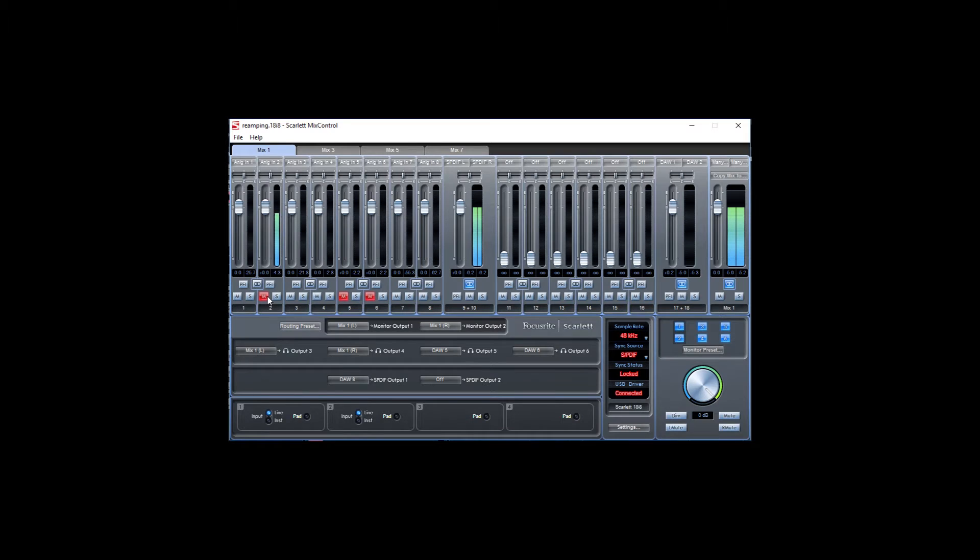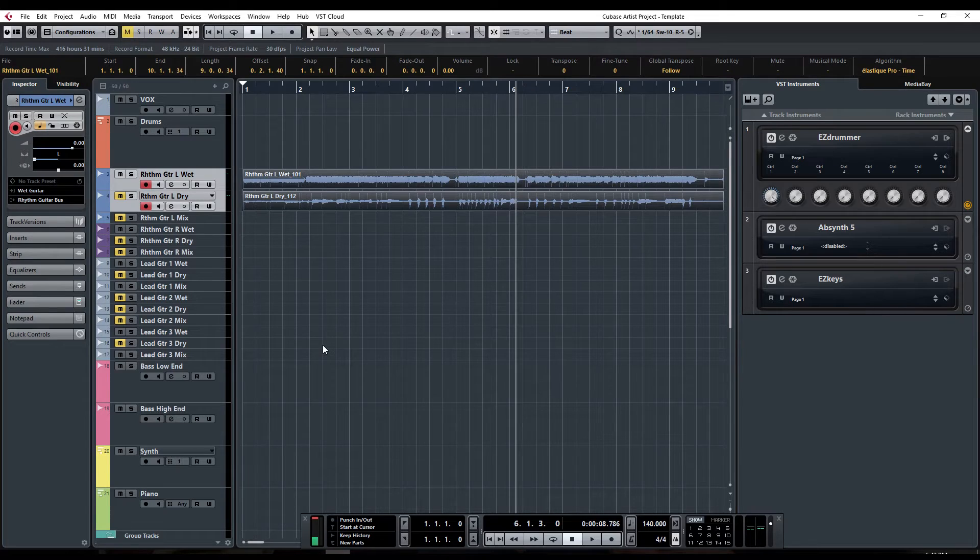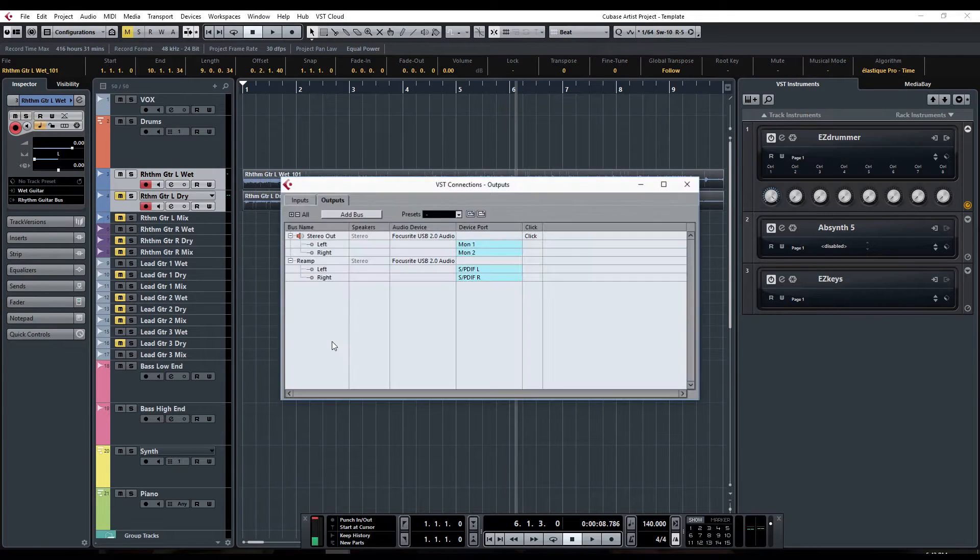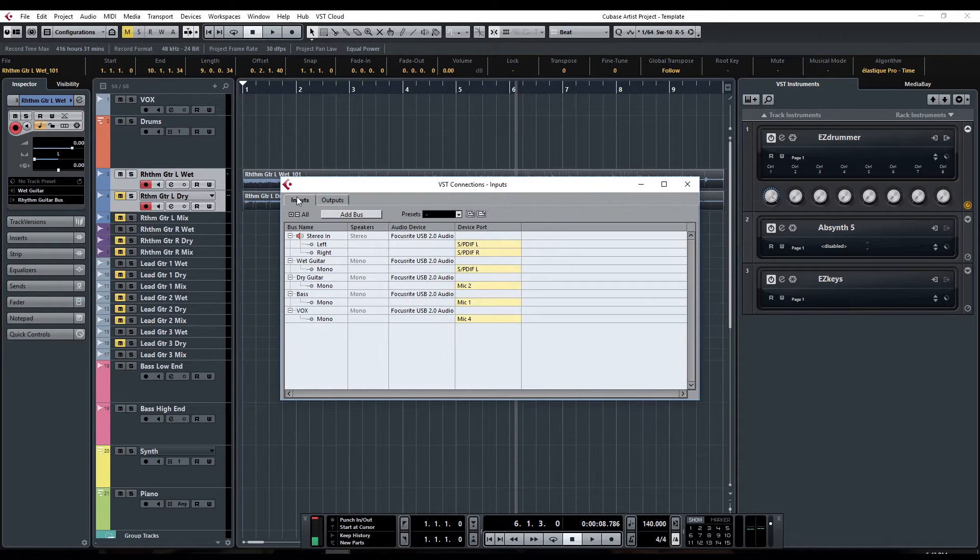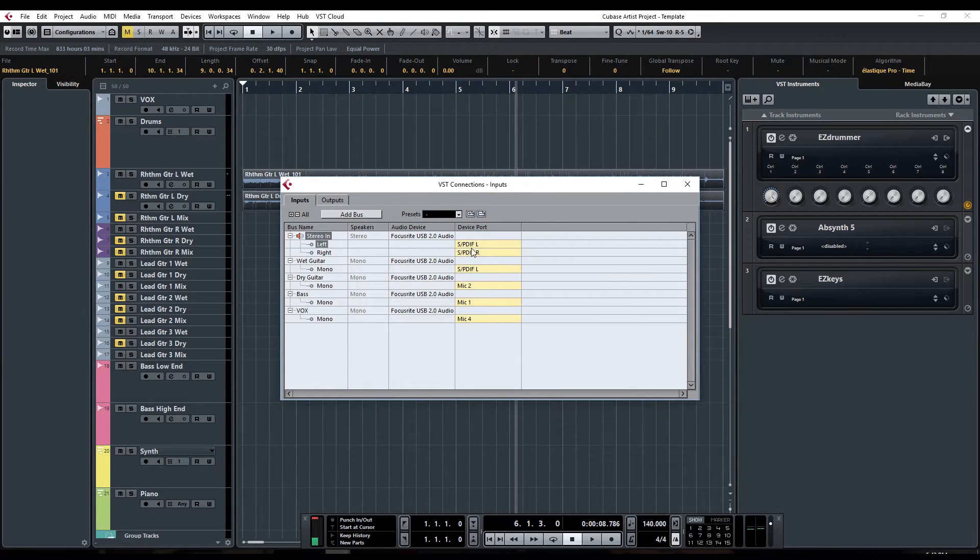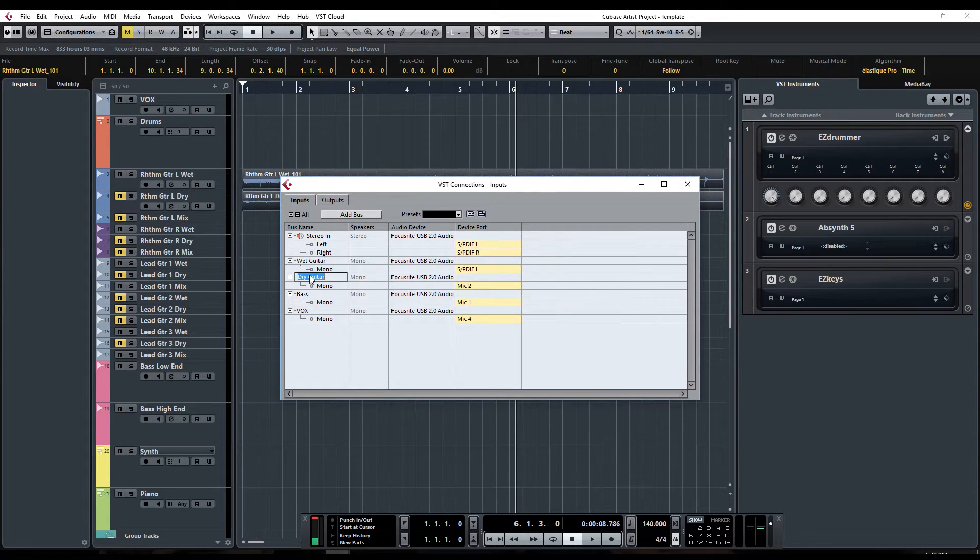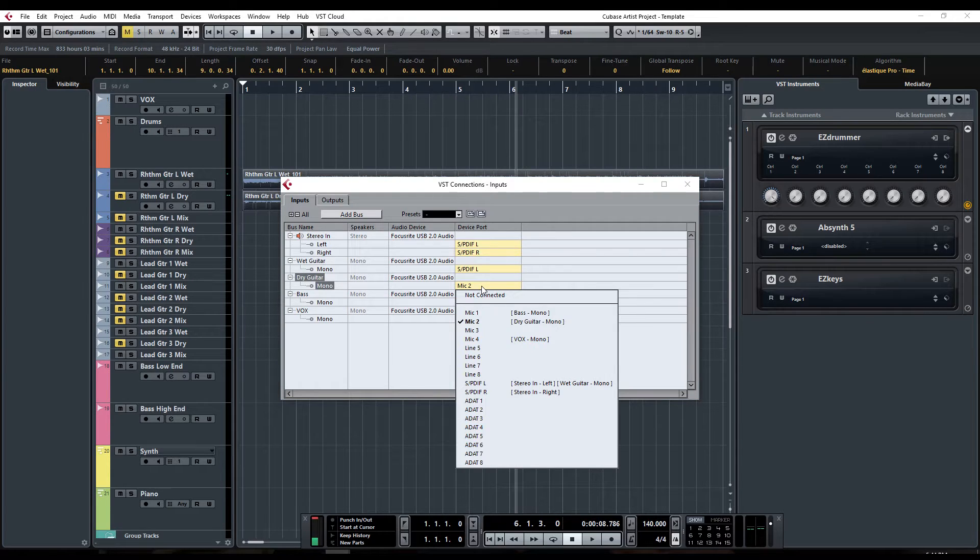Now let's go into our DAW and record our wet and dry signal at the same time. First things first, I've actually already recorded this, but I'm going to go through the setup. If you hit F4 in Cubase, you can bring up your inputs. I have my stereo going to SPDIF left and right. I have my wet track going to SPDIF left, my dry track going to input 2 on the Scarlett, because that's where we're routing our dry signal.